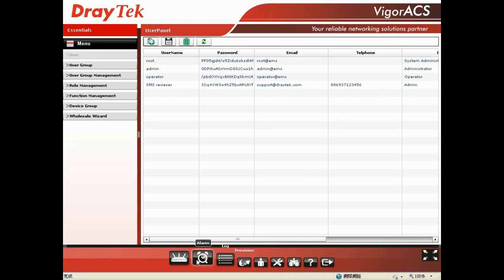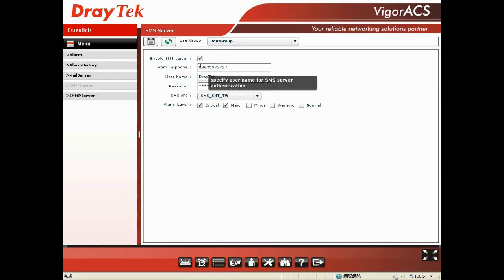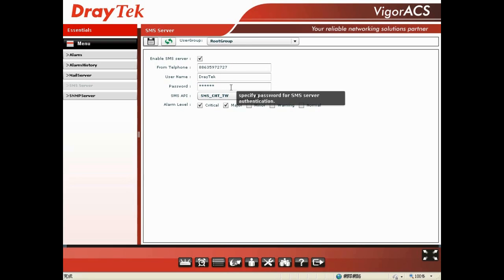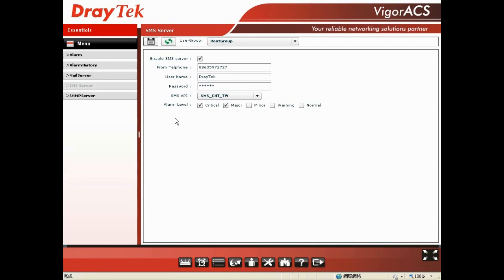Then I go to Alarm. You should enable the SMS server, and if you want to display the phone number, you write it down right here. Then you type the username and password you get from the SMS service provider — for our case, our username should be JTAG, and enter the password. You can set up the alarm level to send out the SMS notification. I like critical and major. You can also select them all if you want to. And done.